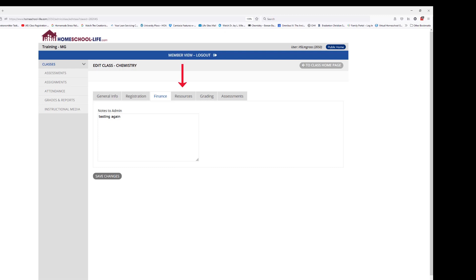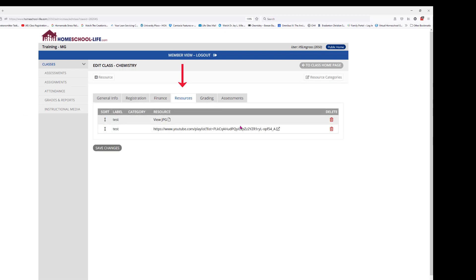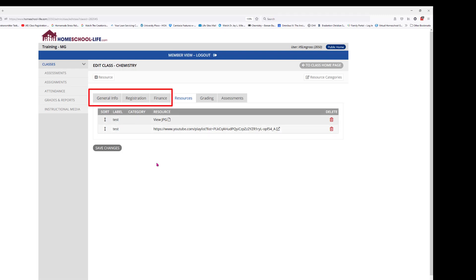Our next tab is the Resources tab. Now let's talk about how resources work. When adding a resource, make sure you have saved any changes you've made in the above-mentioned tabs. If you've made any changes under General Info, Registration, or Finance, you're going to want to click the Save Changes button before you add any resources.